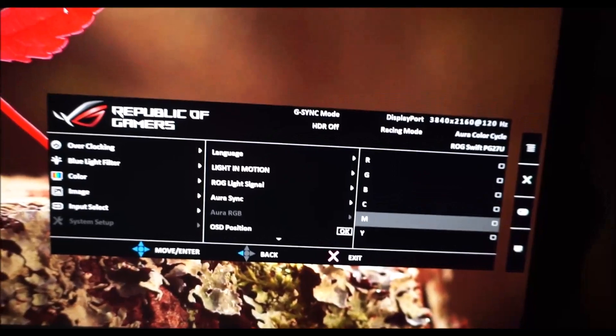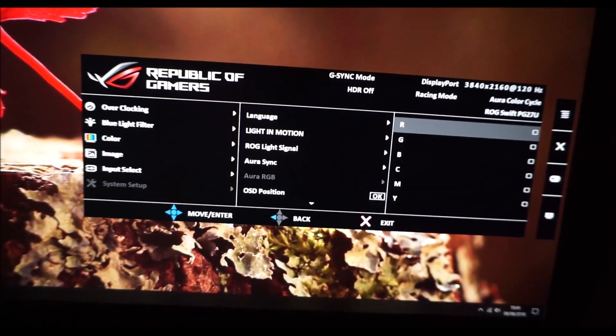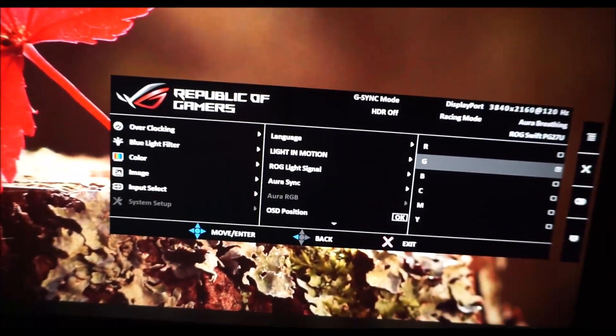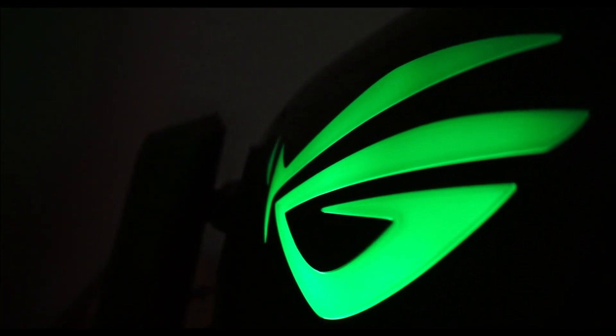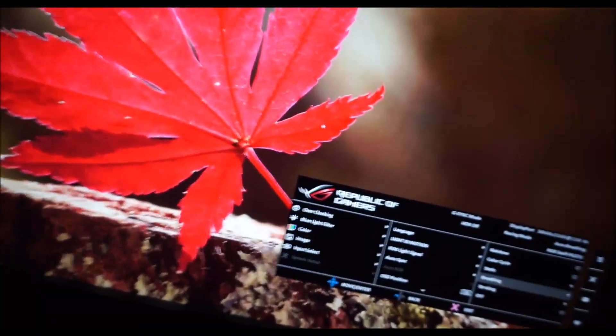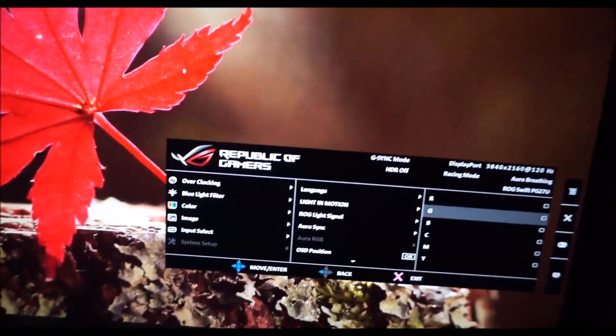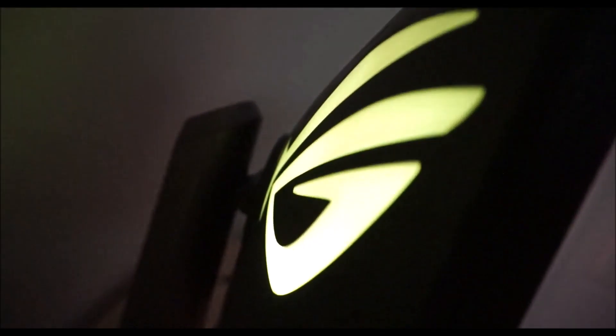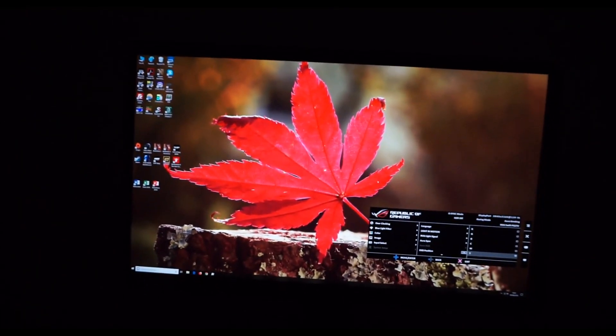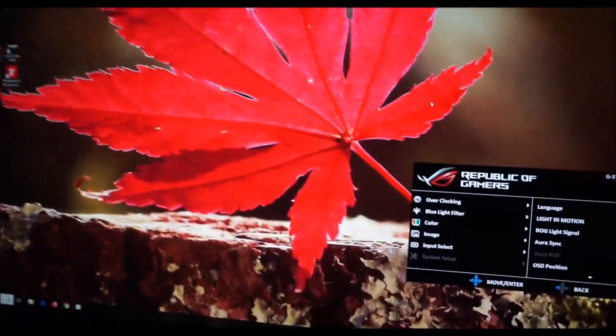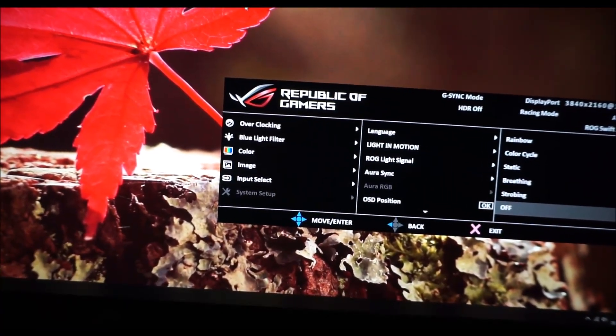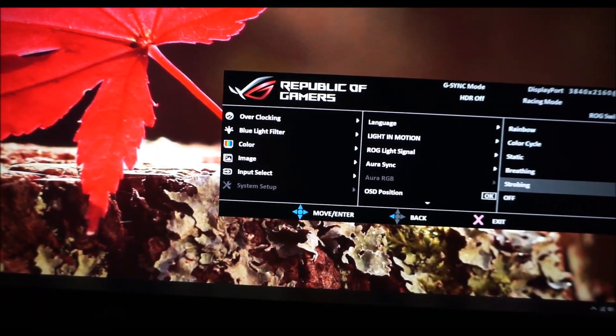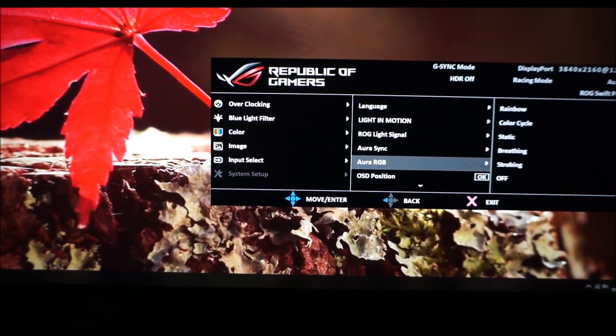And you can alternatively set it to a static color of red, green, blue, cyan, magenta or yellow. There's a breathing effect which again you can control with various different colors so I've got it set to green at the moment and it just sort of pulses on and off at a fairly gradual pace. Or the strobing which does the same but is more rapid. So again you can kind of see a little bit of light on the wall behind but it's not really, yeah you can't really see it from the front. It doesn't really do an awful lot. So I don't like this as much as LG's sphere lighting system which I actually quite enjoyed on the LG 32GK850G for example.